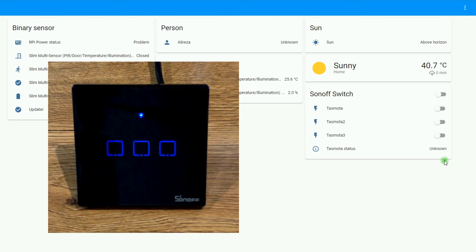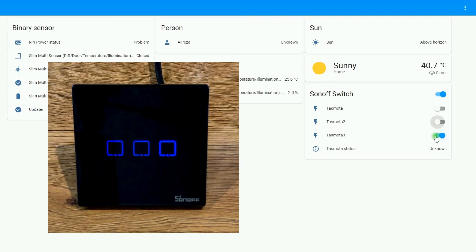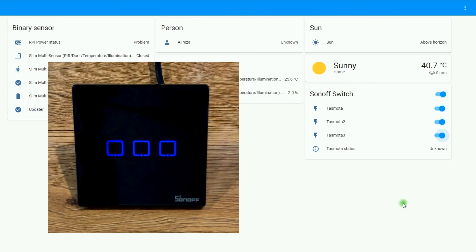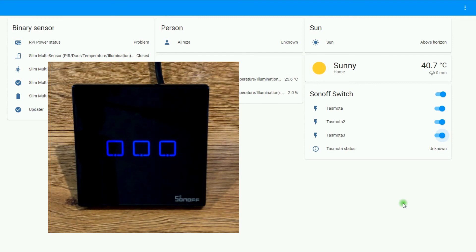So, having Sonoff devices running Tasmota, you can control them using Home Assistant. And it is fully compatible. I hope you have enjoyed this video. If you have any questions, do not hesitate to leave comments. Bye-bye.